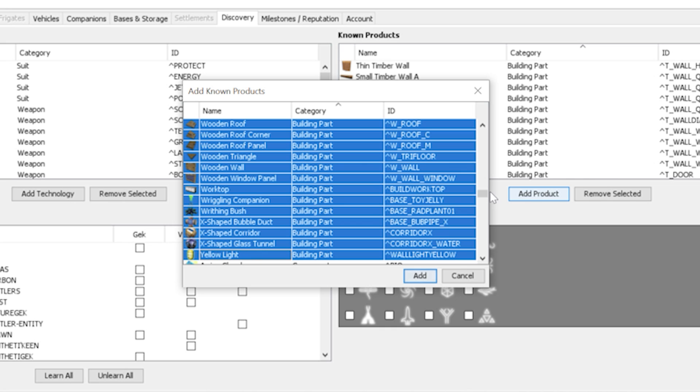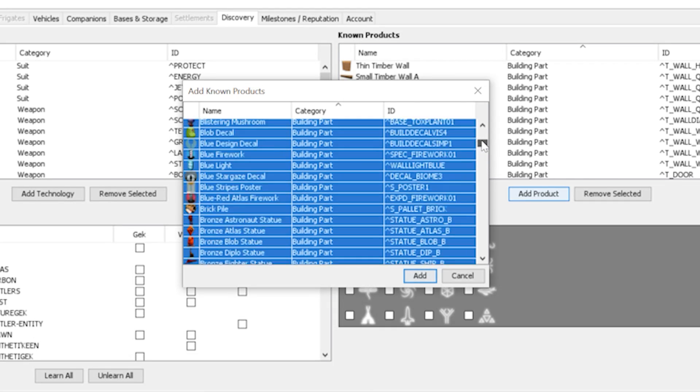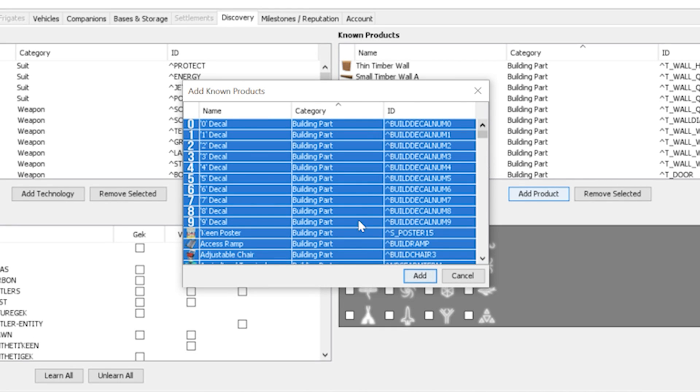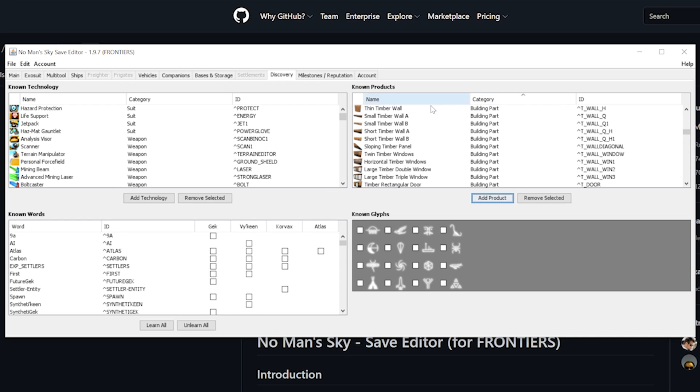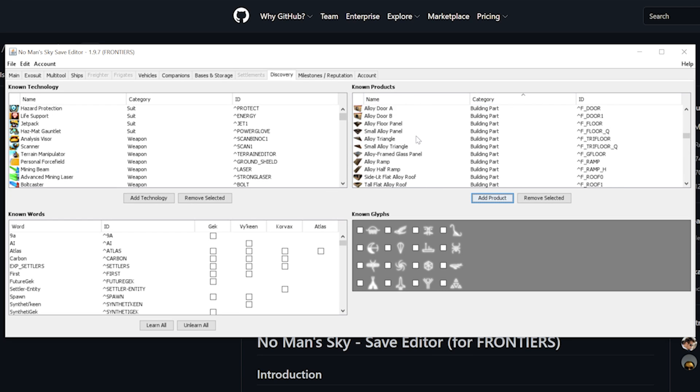In this case we just will select all of them and then press the add button here at the bottom of this window. This should now have added all the missing parts in our known products.